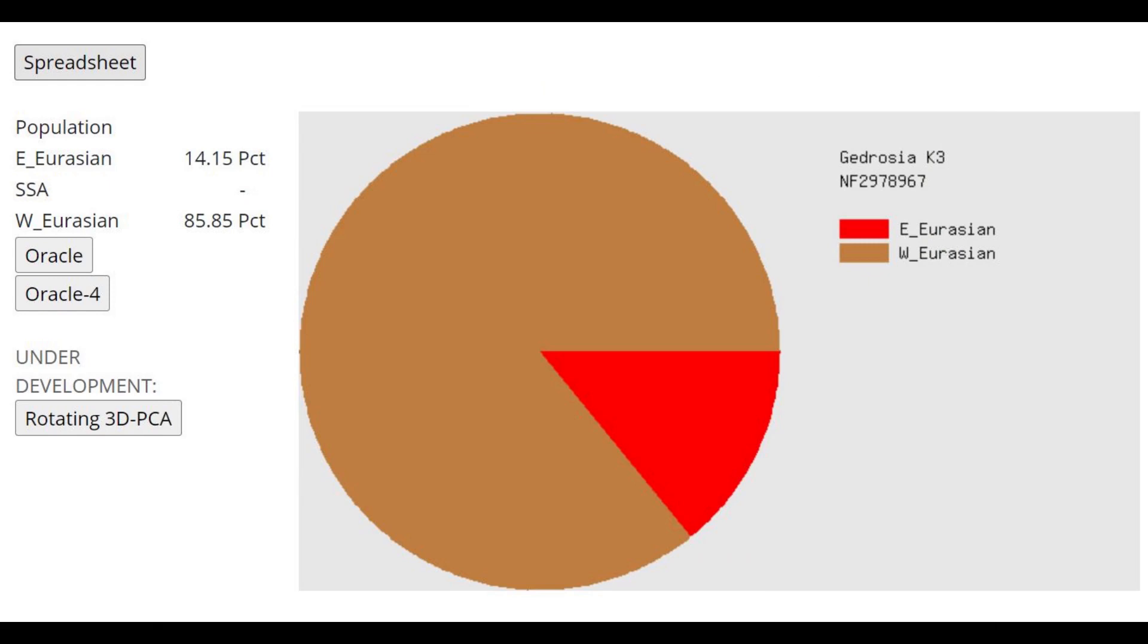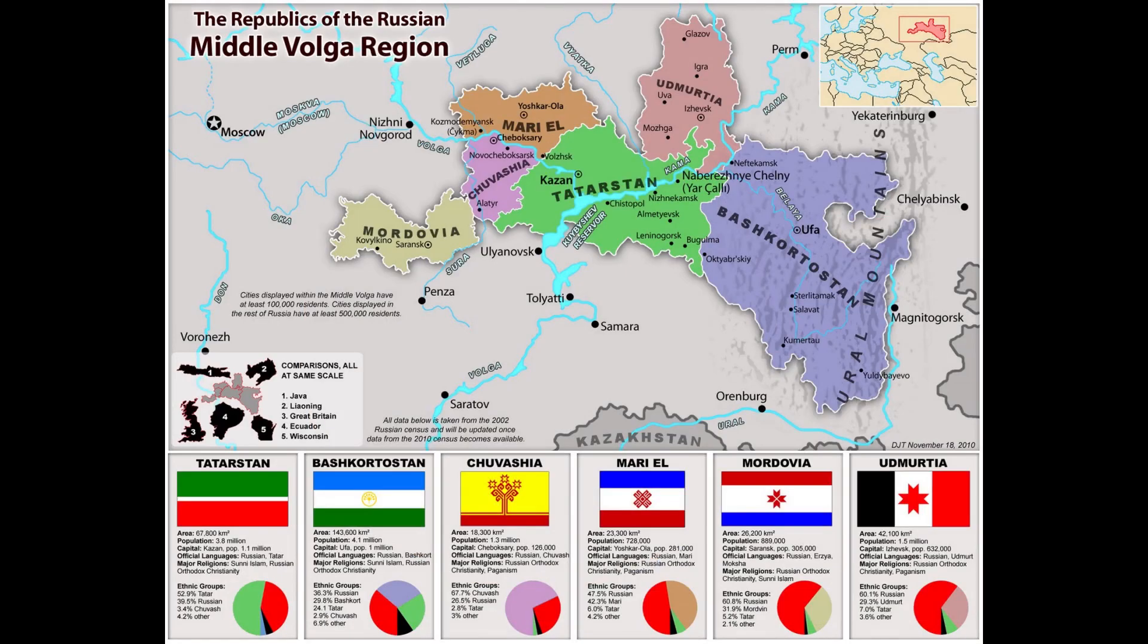With Ghidrozia K3 she's scoring 14% East Eurasian, which is very different from what modern Turkic people who live where she lived would score. Bashkir people are indigenous to Chelyabinsk Oblast, and they would score maybe 45 or 40% East Eurasian here.